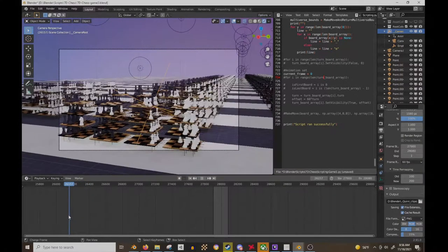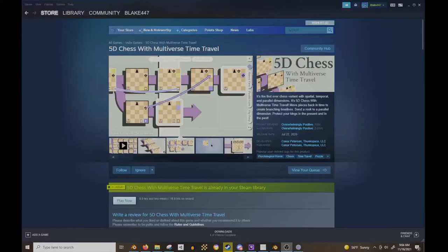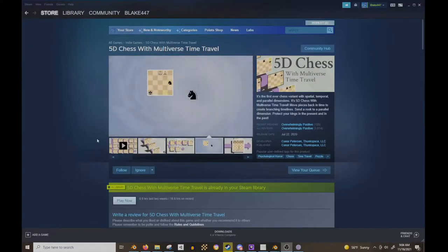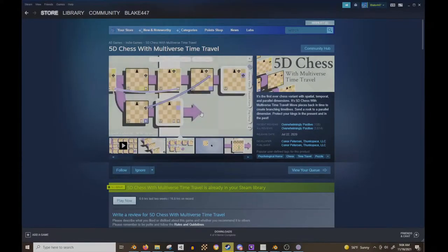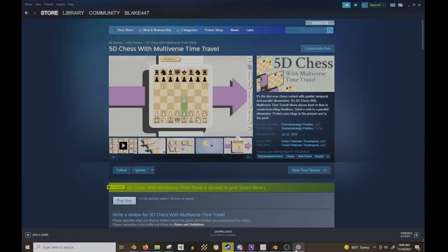If you aren't familiar with multiverse time travel chess, check out Connor Peterson's 5D chess with multiverse time travel on Steam, as this is primarily derivative of his work.